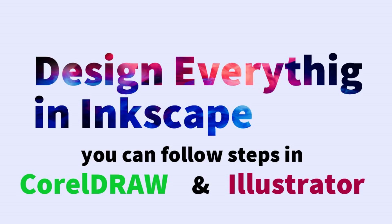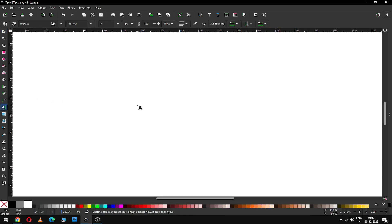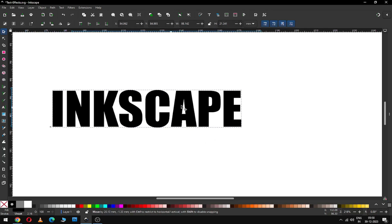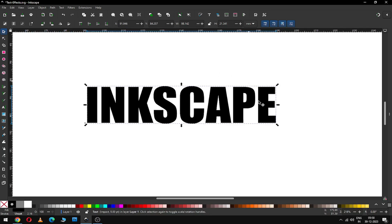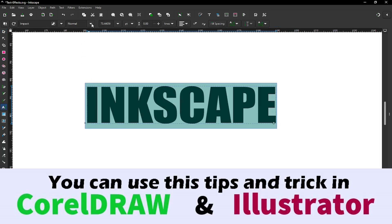Hi friends, how are you today? I am going to show you how to make this awesome 3D text in Inkscape. First, create your text and choose your font style according to your need. I think everyone has this font style. Resize your text and modify it according to your need.